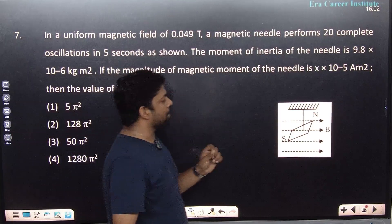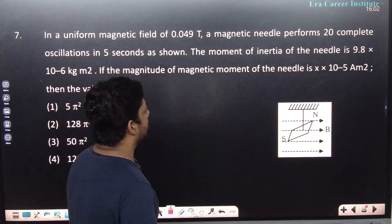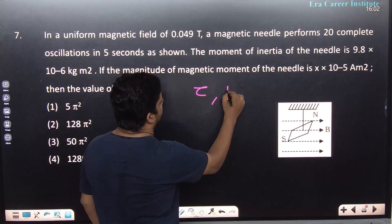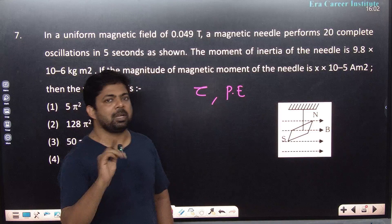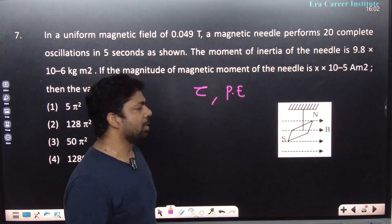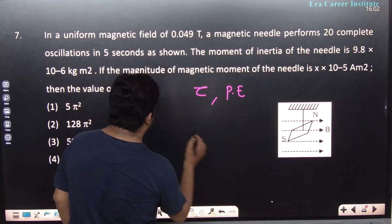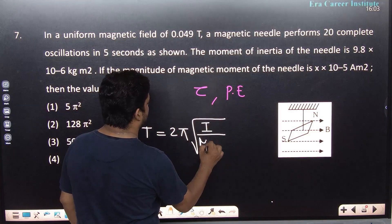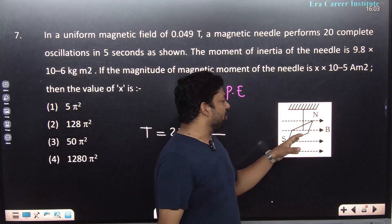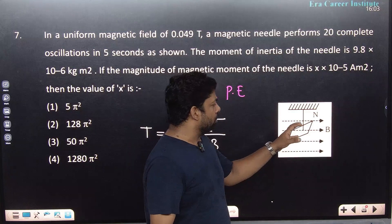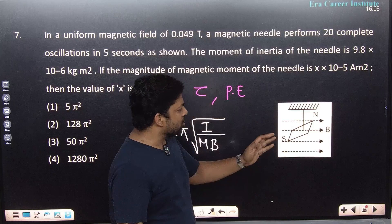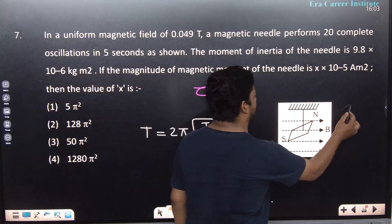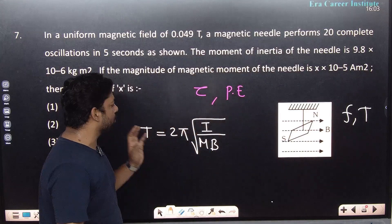Question 7 is about a magnetic dipole in a magnetic field — some students found it difficult. The time period formula for a magnetic needle oscillating in a magnetic field is T = 2π√(I/mB). When a compass is placed in a magnetic field, it shows deflection, torque acts on it, and it oscillates. If you remember this formula, you can solve it.